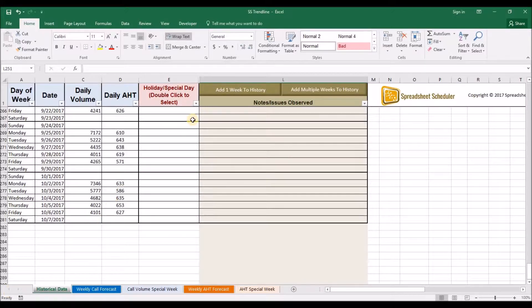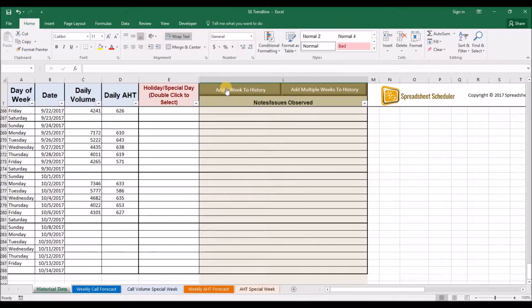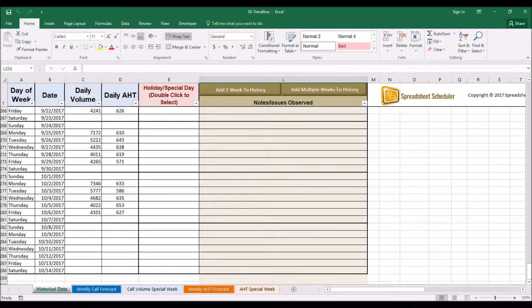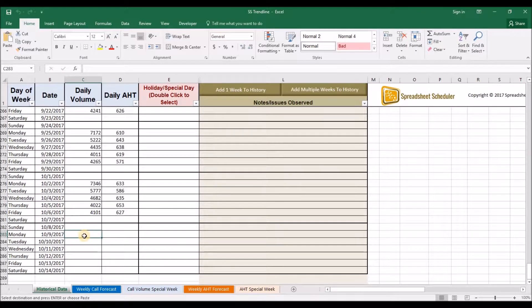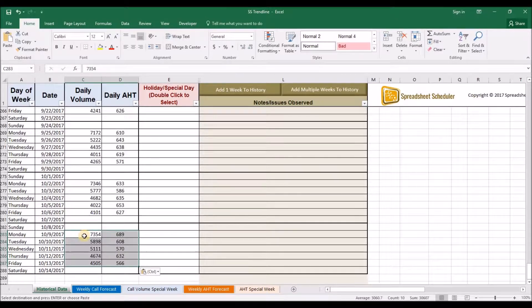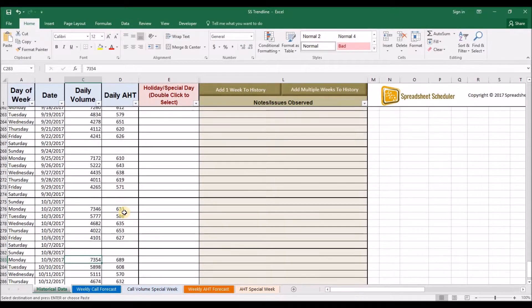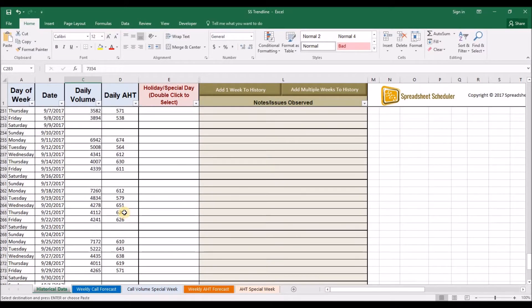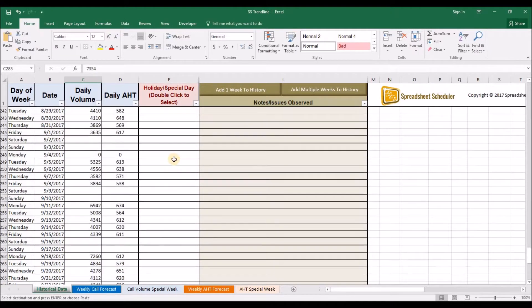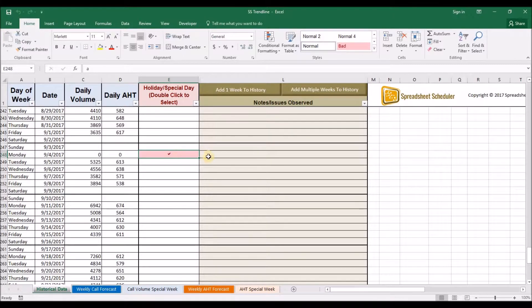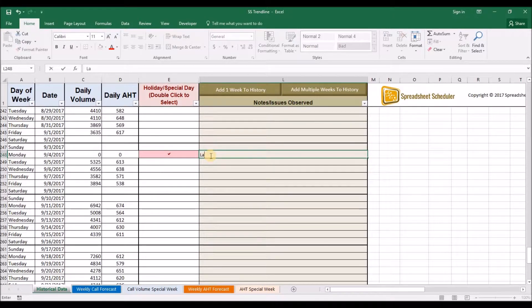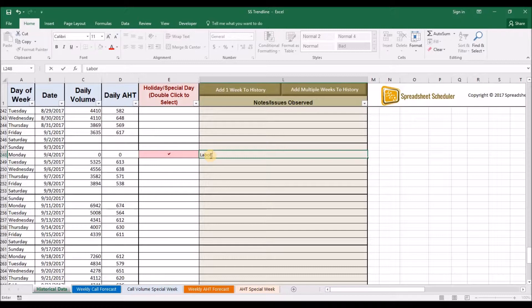It allows you to simply input your historical daily call volumes and average handle times, exclude special days and holidays from your typical distributions, and document historical days accordingly.